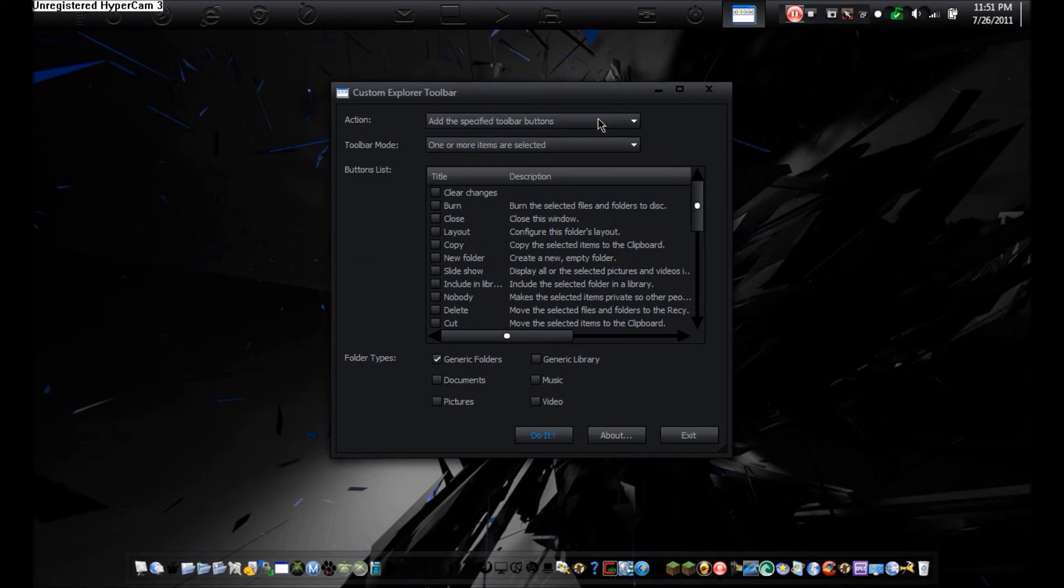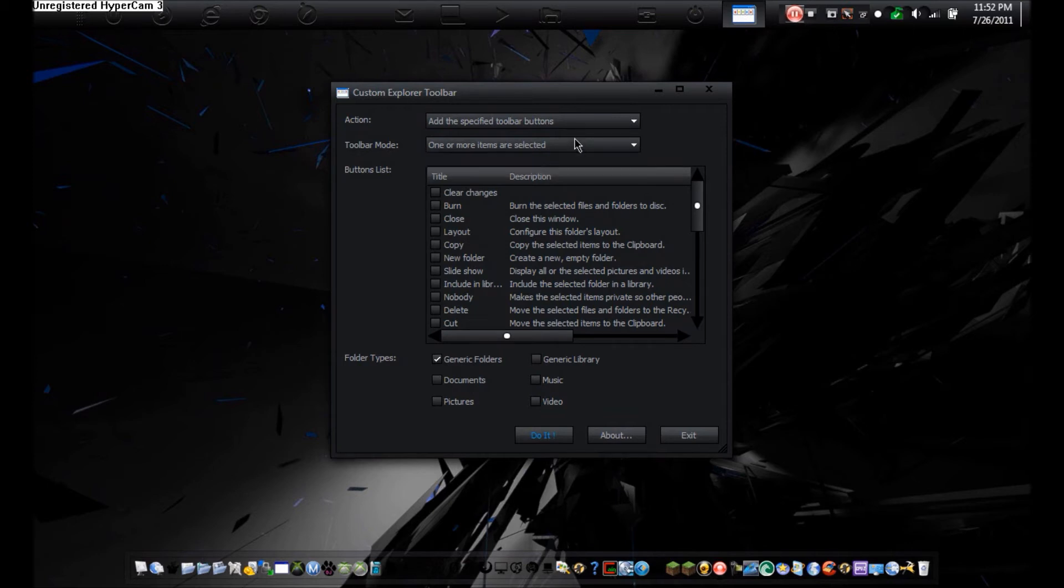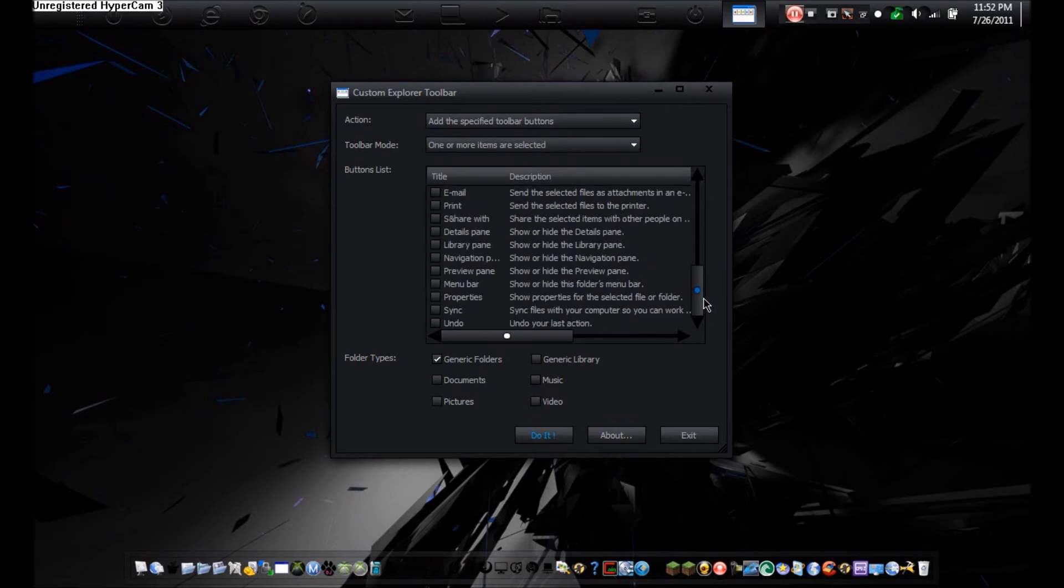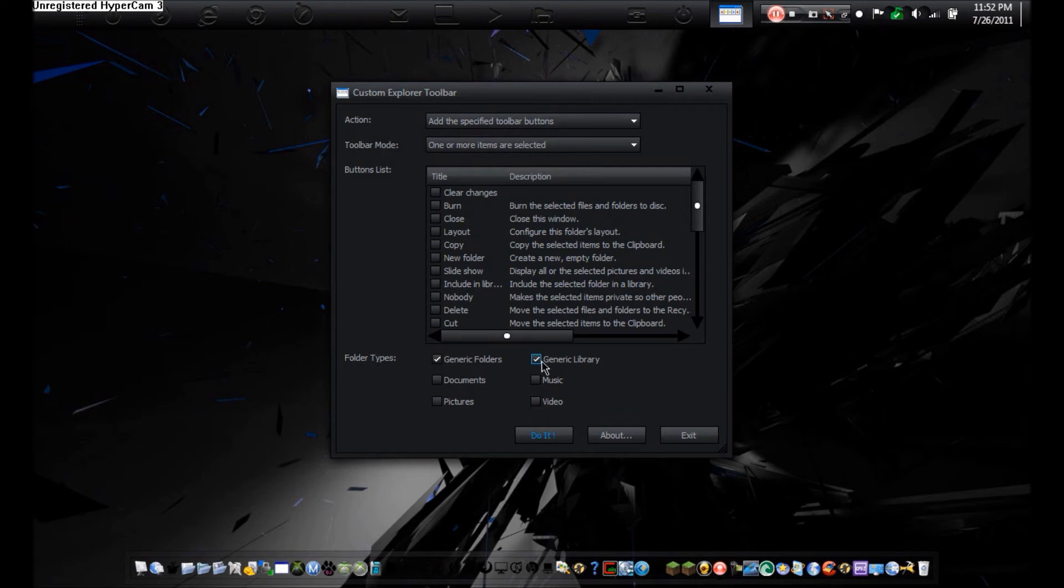So, if you add them, then you can remove them after. Toolbar mode, you can go No Items Are Selected or One or More Items Are Selected. And here's the buttons you can add. And then you can do it for Generic Folders, Generic Library.